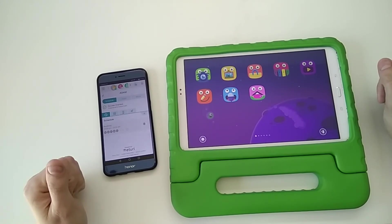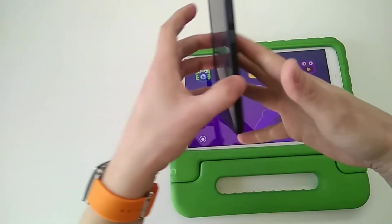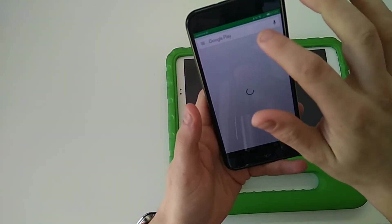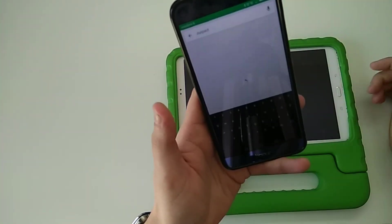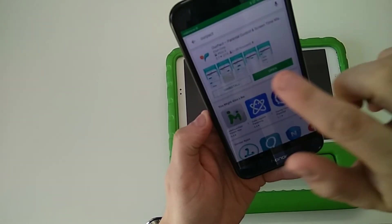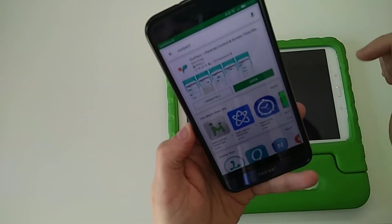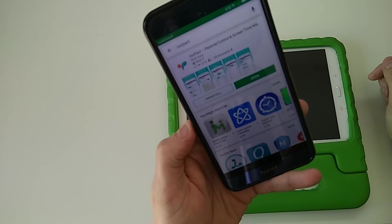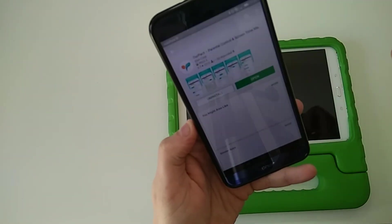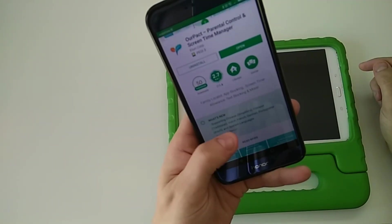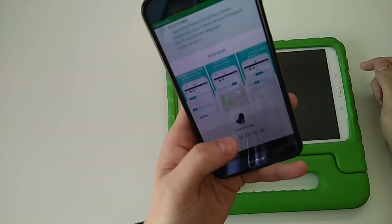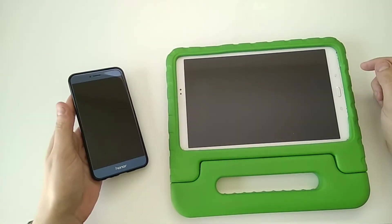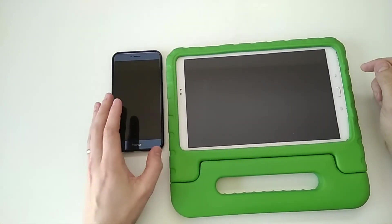A couple of little setup problems at the start, but now that they're ironed out, everything is fine. So that's called OurPact. And if you go to your Google Play Store, it will look like this: OurPact Parental Control and Screen Time Manager. And there you go, I can highly recommend it. It is very, very good.